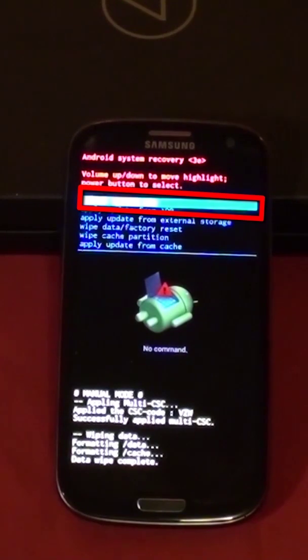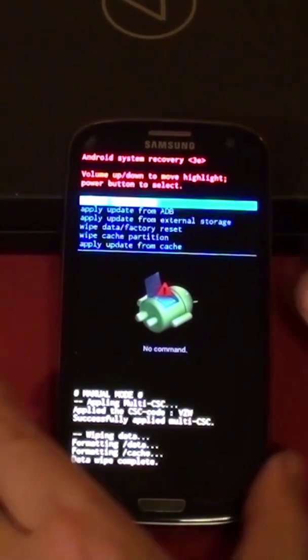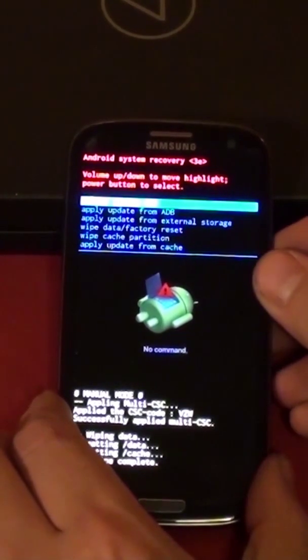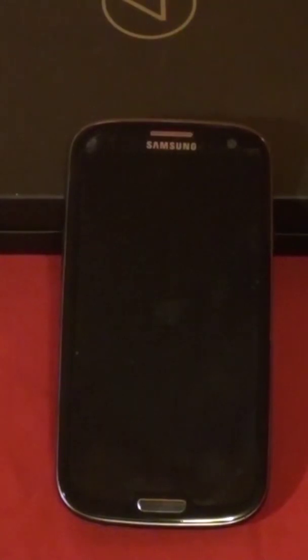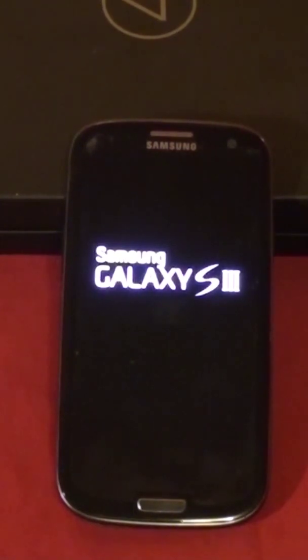With reboot now highlighted, press the power button to select it and reboot the phone. The phone will take some time to reboot. When it does you need to perform the initial system setup, such as selecting the language, location, and initial Google and email accounts.